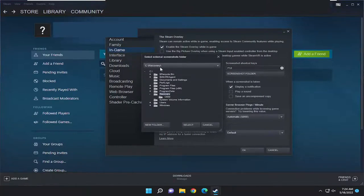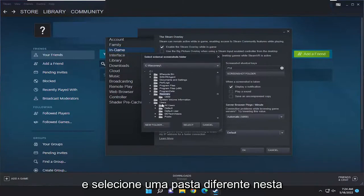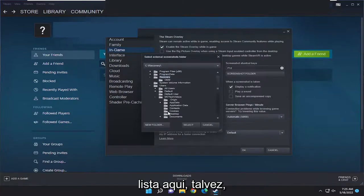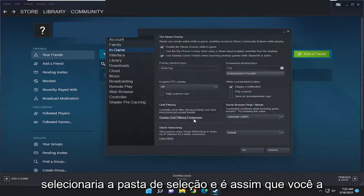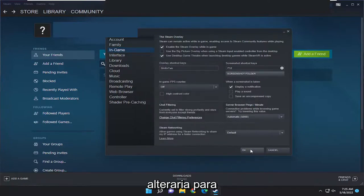This is going to be where it's currently saving screenshots to. If you want to change that folder path you can just go ahead and select a different folder down this list here perhaps, and then you would select it and select the Select Folder button, and that's how you would change it.